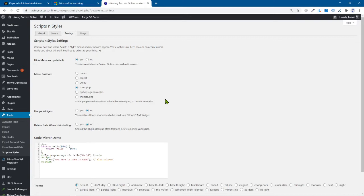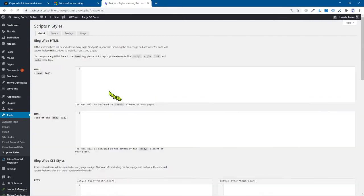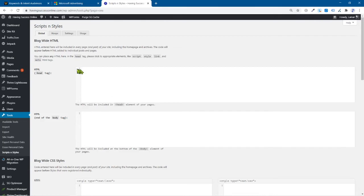So check this out. What you want to do is come over and click on the global tab right here. Boom. Now, you have these two boxes here. So the first box is what we call our head section. This will put the script in our head section of every page.